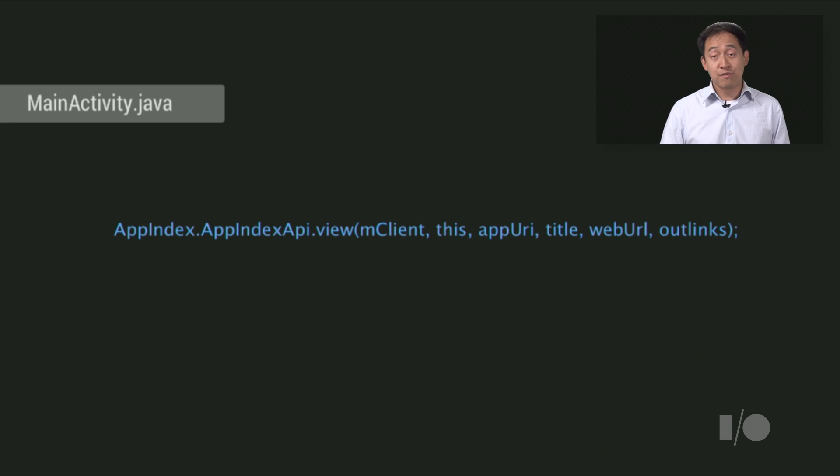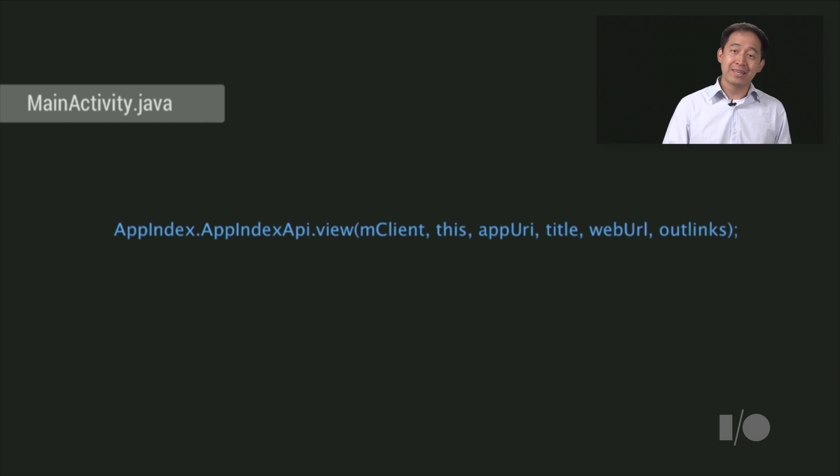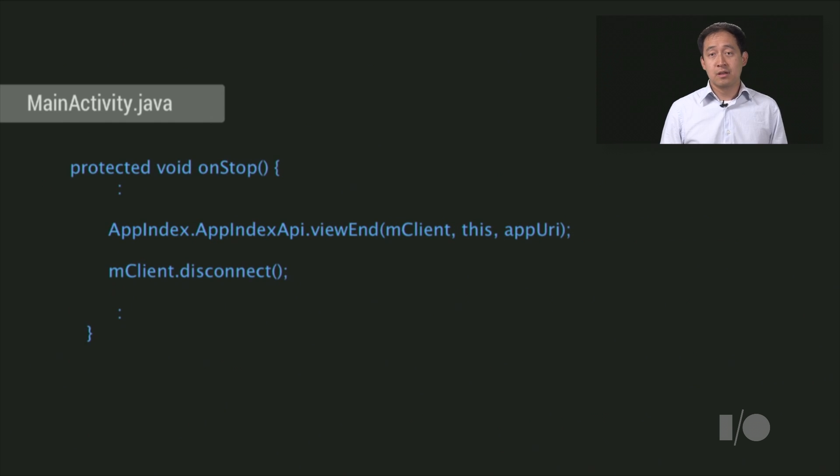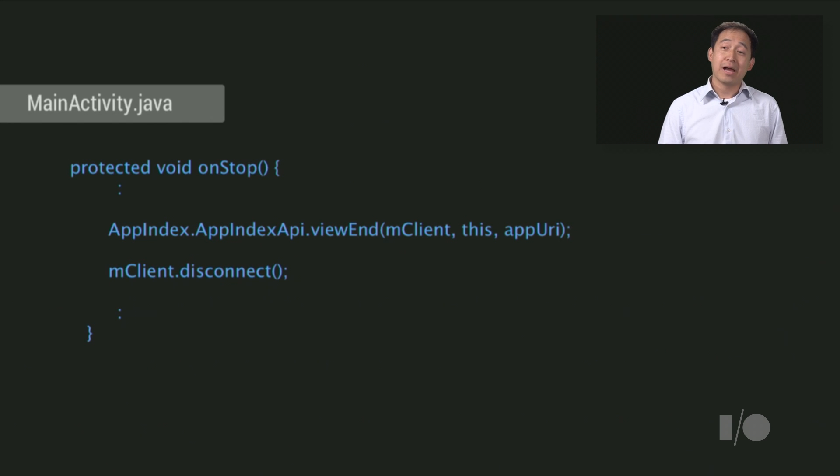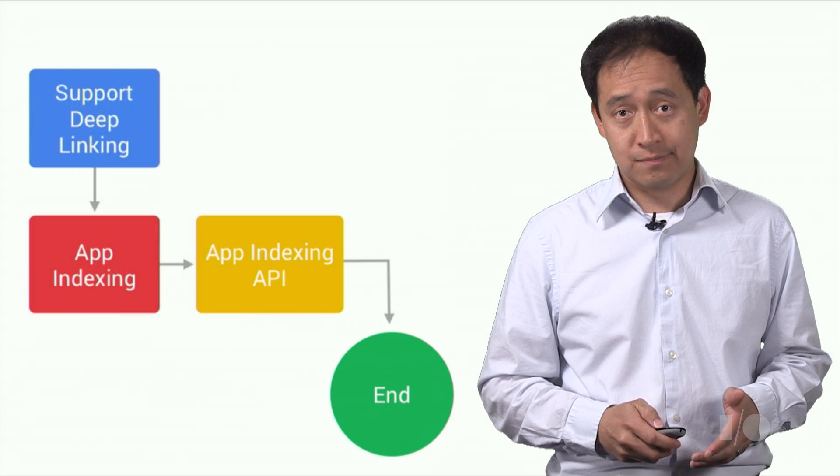Now, you're ready to call the app-indexing API view method. You provide as arguments the Google API client, the activity, the app link, title, web link, and list of app-bound links you just created. Finally, in onStop, add a call to the view end method and disconnect your client.